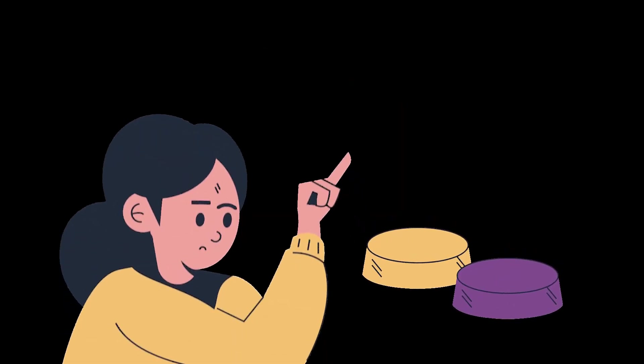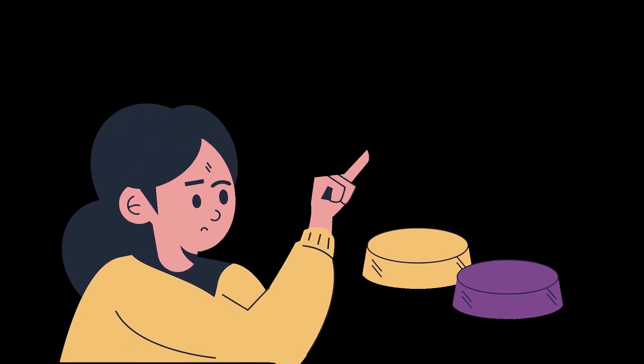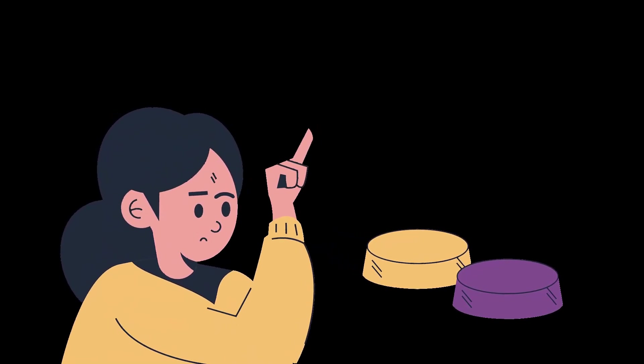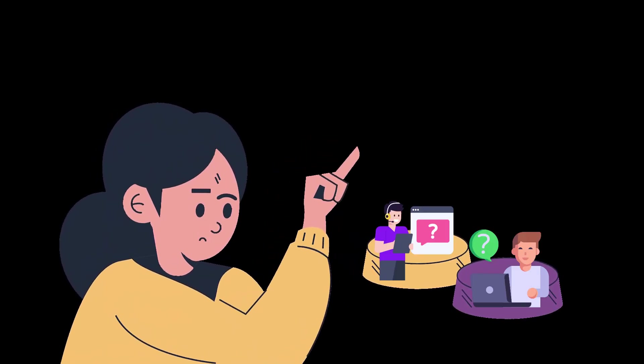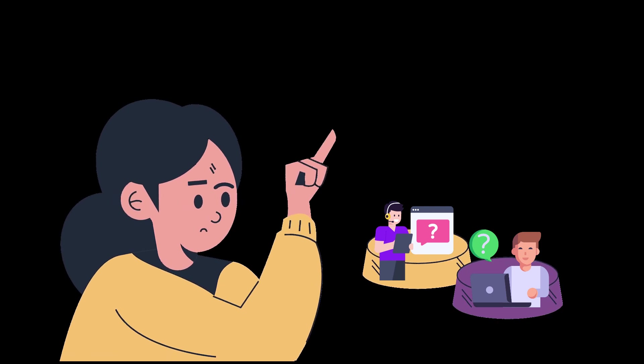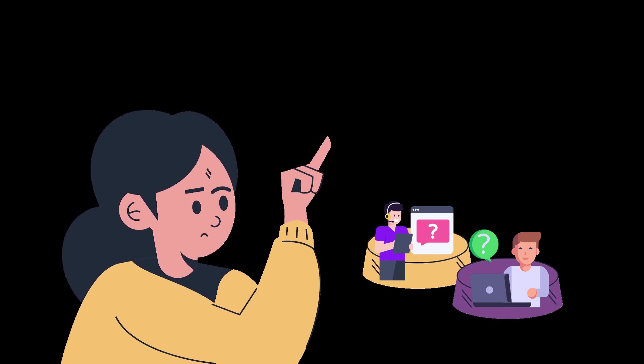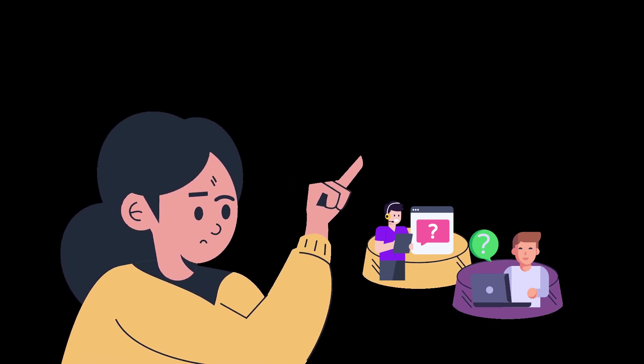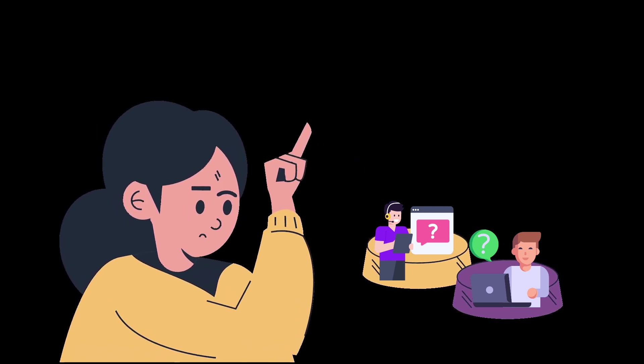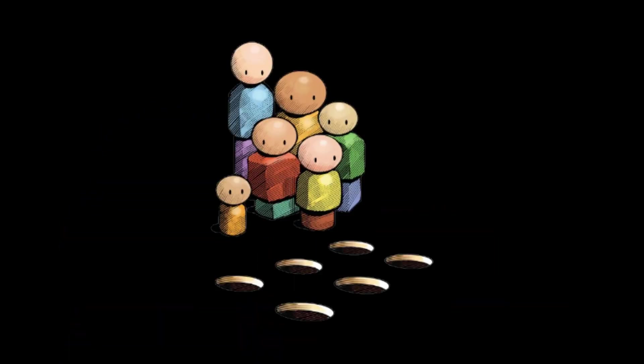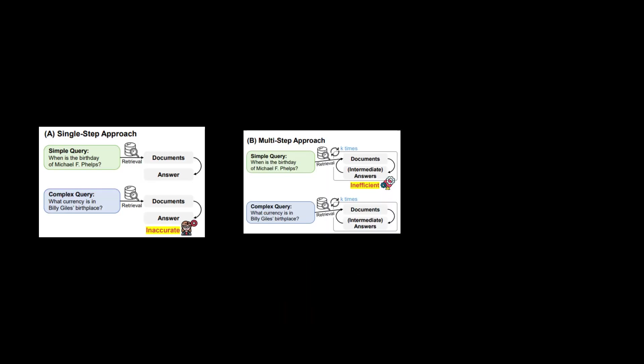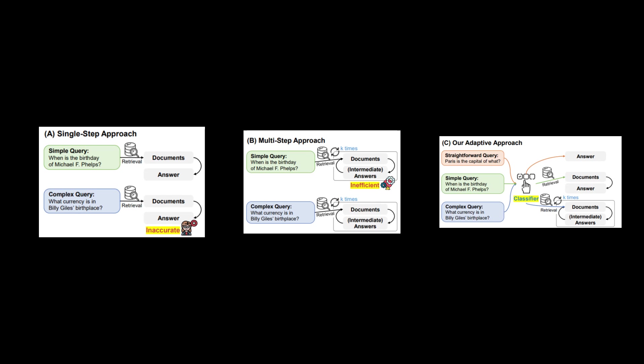The framework can decide the most effective processing strategy by allocating a complexity label to each query. This adaptability allows for a more flexible system, offering better performance than rigid one-size-fits-all approaches. The result is a more efficient and responsive question-answer framework capable of handling a wide range of query complexities with precision and speed.